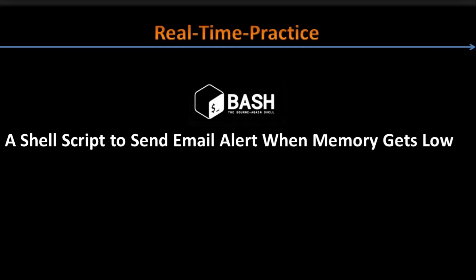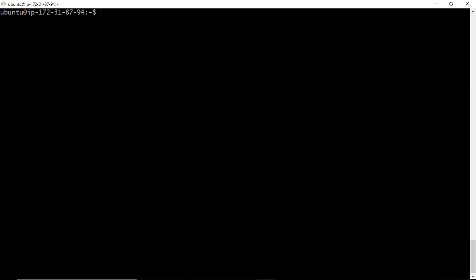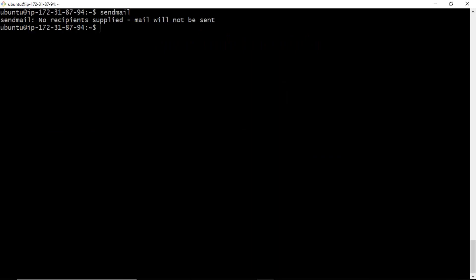Before writing this script, there is one prerequisite you have to do first: you need to configure mail setup on your host. In real-time environments it will already be there in most cases, but when you are practicing on your own, you should have your mail setup configured. Here I have configured the sendmail command.